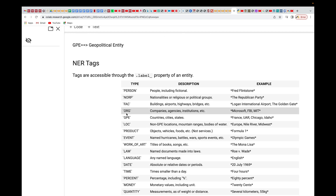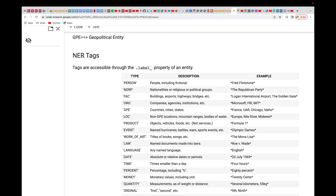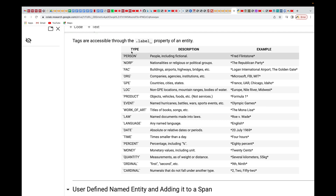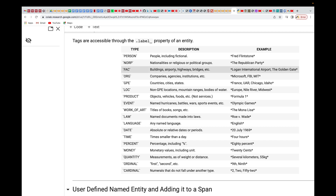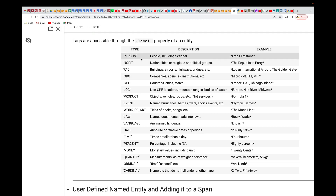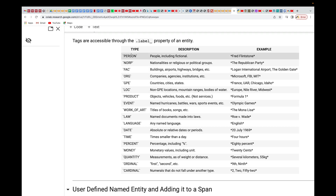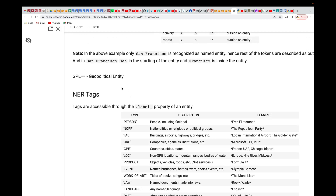These are the tags available in named entity recognition. We have PERSON for names of people — for example, Fred Flintstone. Then NORP for nationalities or religious or political groups. FAC for buildings, airports, and so on. These are all the tags you can encounter when doing named entity recognition with spaCy.